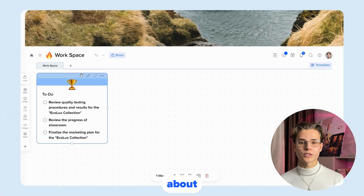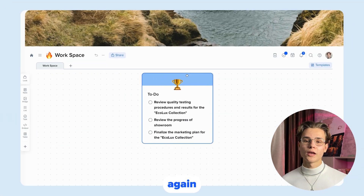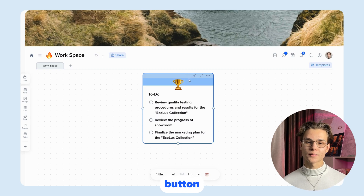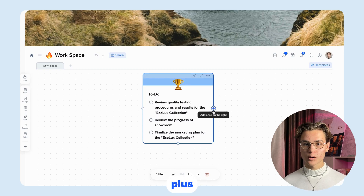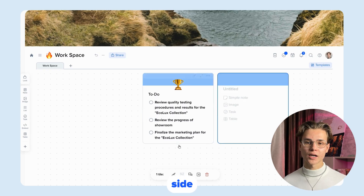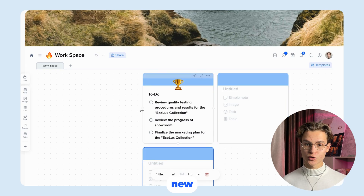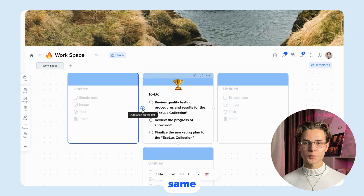Let's talk about tiles. You can drag them by holding down the left mouse button. And by clicking on the plus button on one side of the tile, you can create a new tile with the same style.